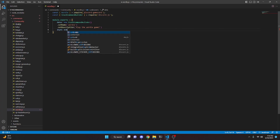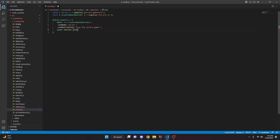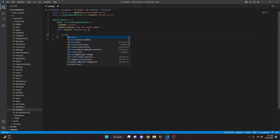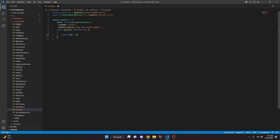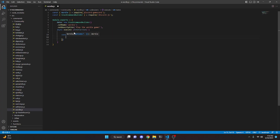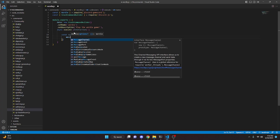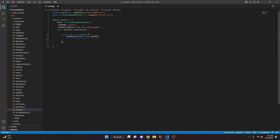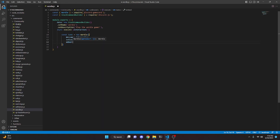We can go ahead and do async execute, passing interaction, and open this up. Down here we're going to do const Game equals new Wordle and open this up. We're going to set the message to our interaction. We can set isSlashGame to false, and we can do embed — this is going to basically change the embed. The game package has all this enabled, you just have to edit it.